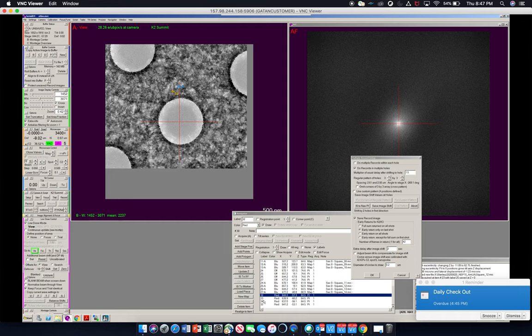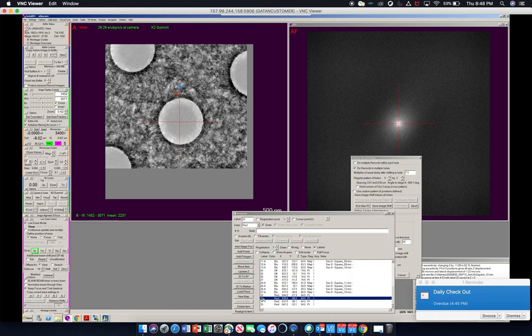Okay, so next it says shift by two holes in first direction. It's giving you instructions in this little window. And we already have our first two holes saved. So we're going to go to 33, image shift to xy, and then view.